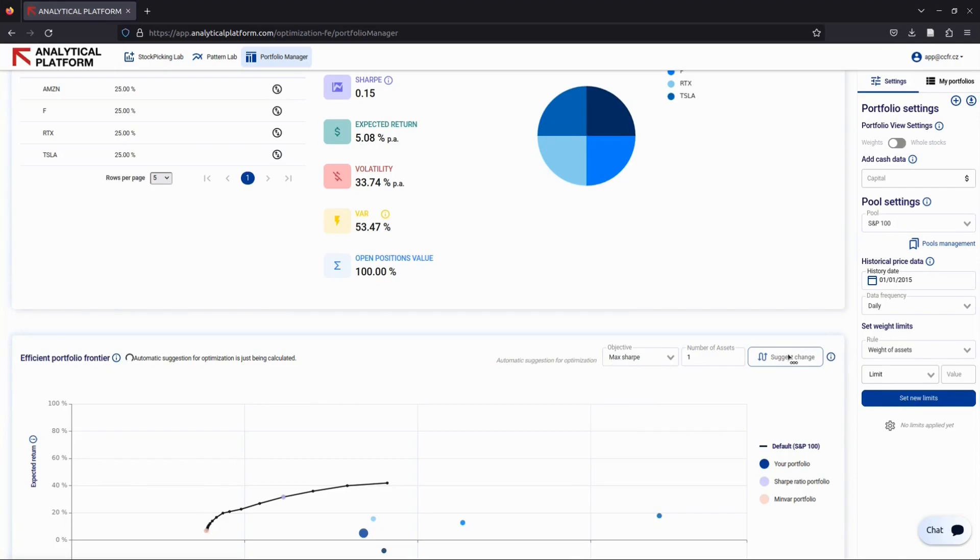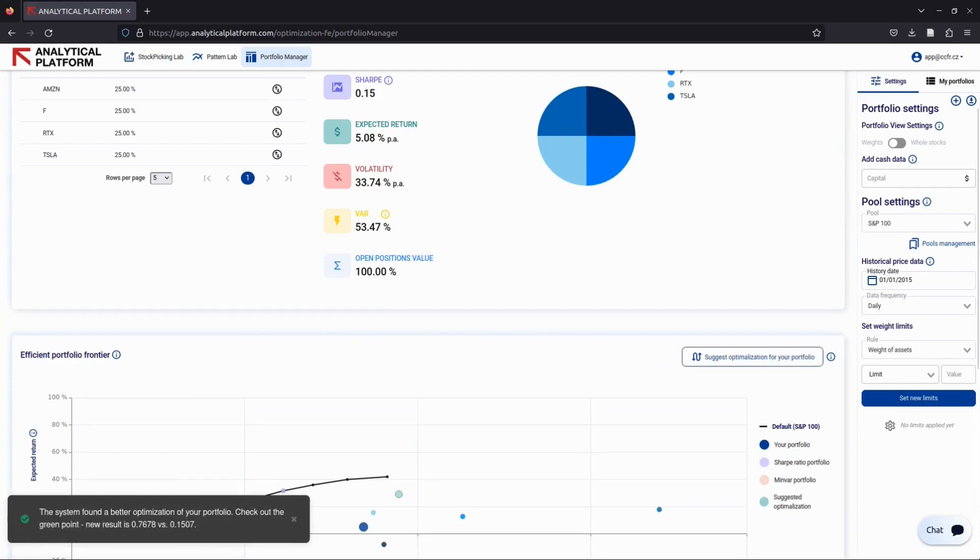Our app will then analyze your existing portfolio and the pool of stocks you've saved, searching for the best possible replacement to meet your chosen objective function. After the optimization process is complete, you'll receive the results.